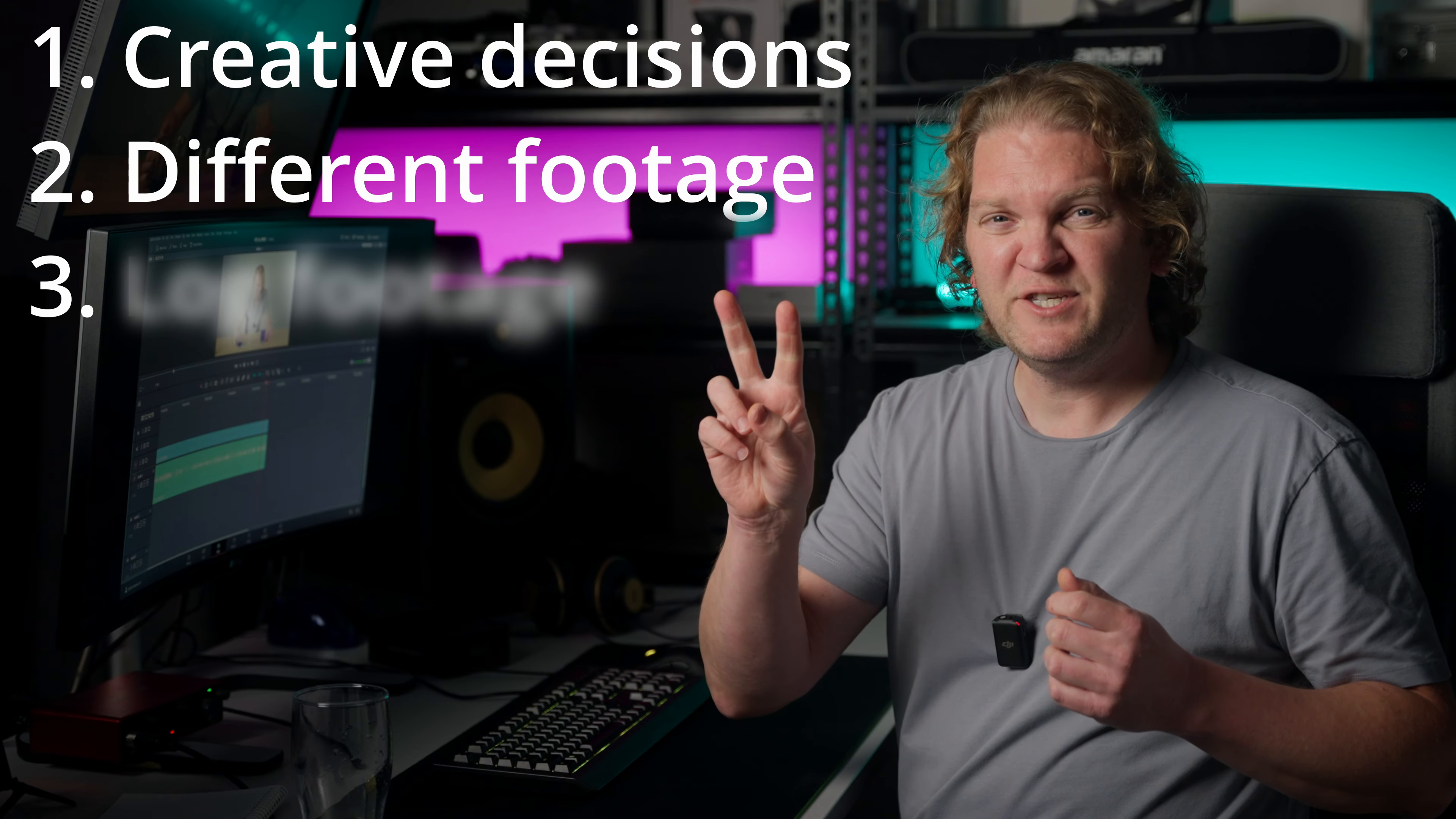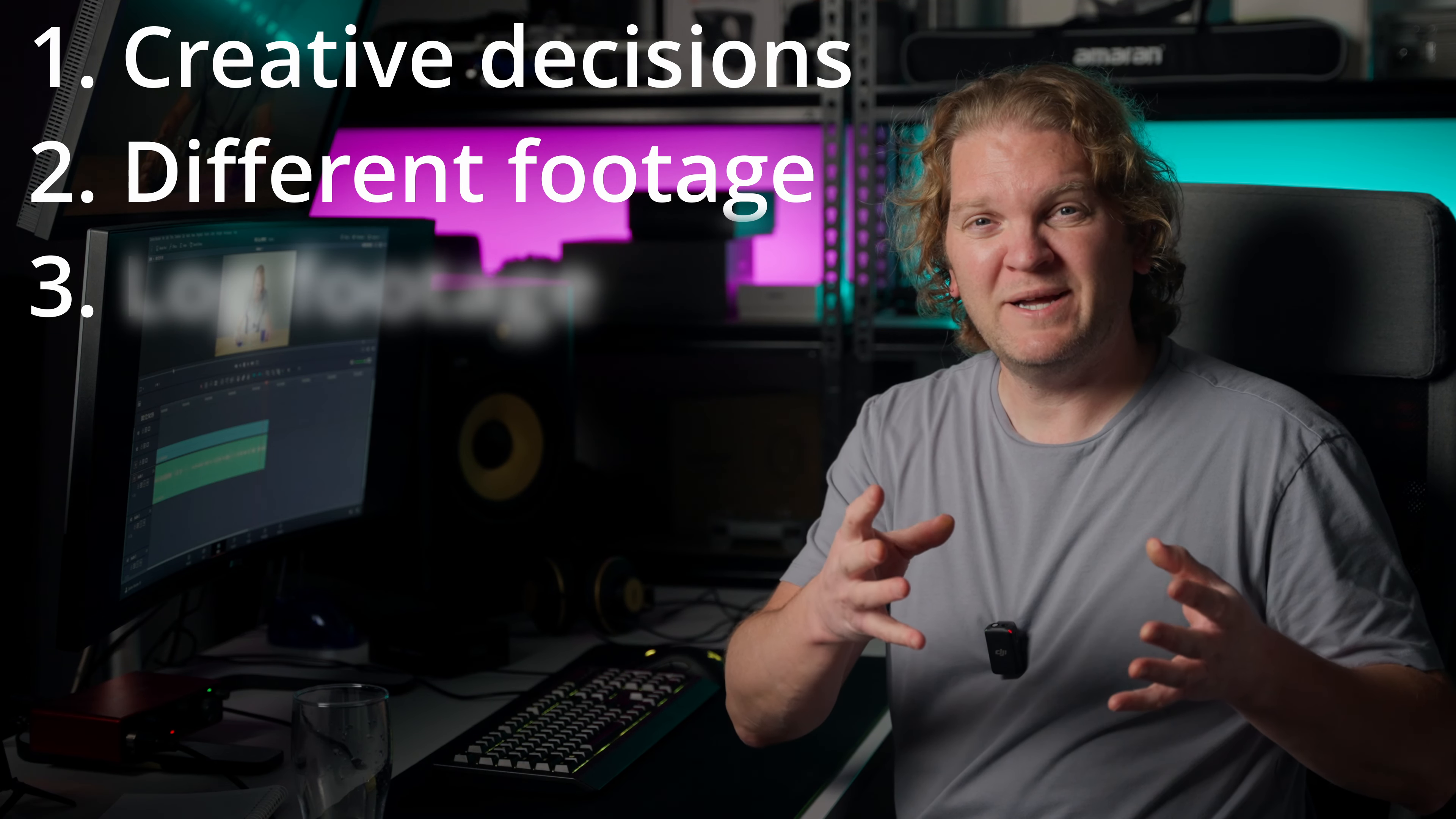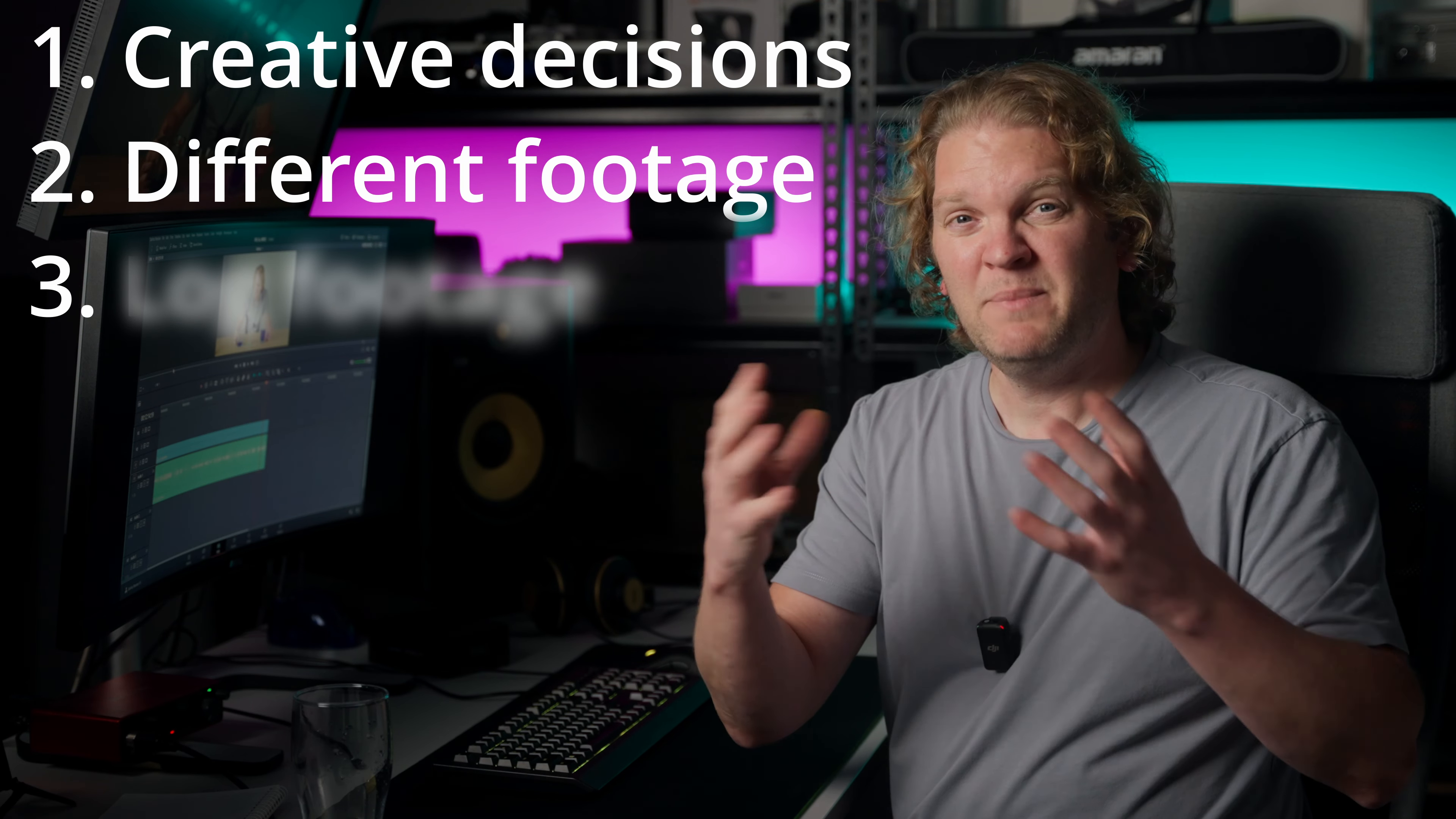The second reason you might want to consider this approach is if you're working with footage from multiple cameras or perhaps stock footage. You can get DaVinci Resolve to automatically map the colour spaces of those cameras into the timeline working colour space of DaVinci Wide Gamut.